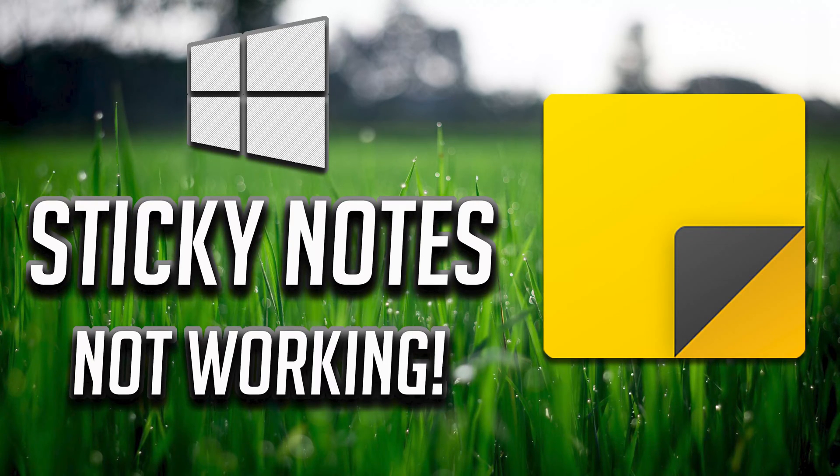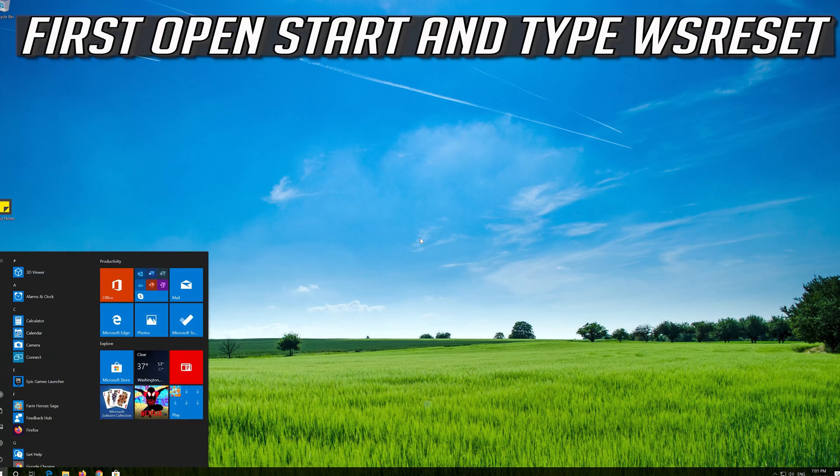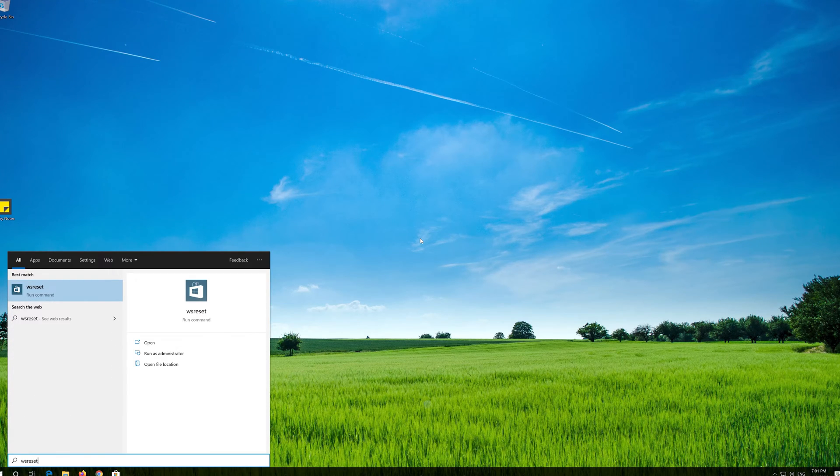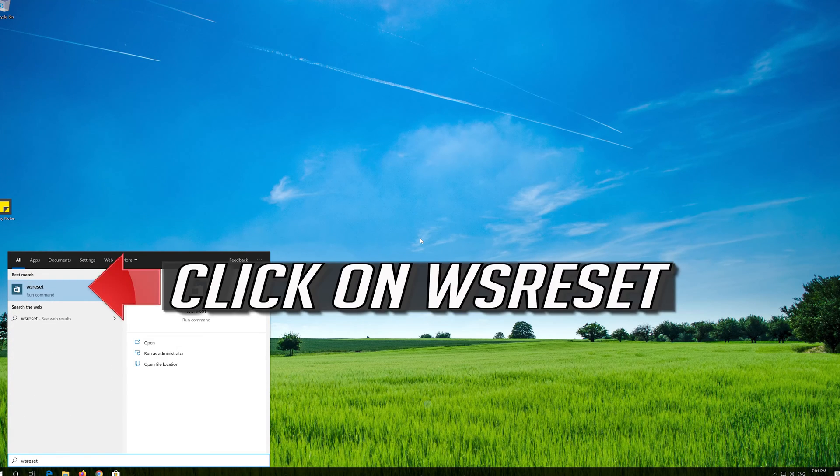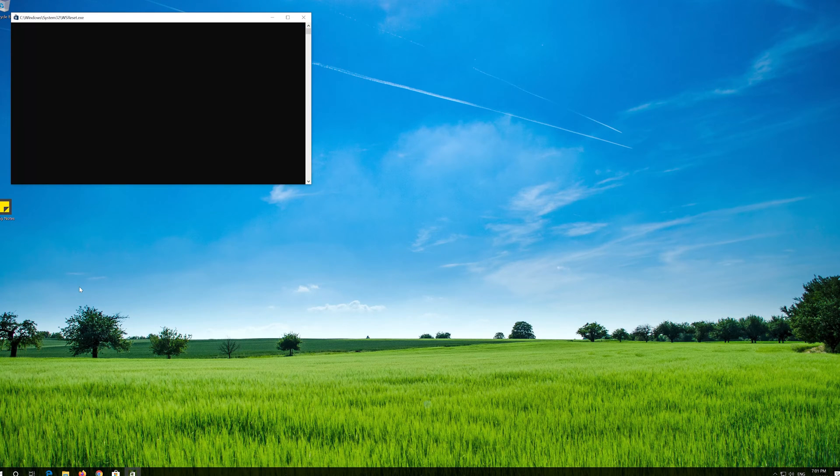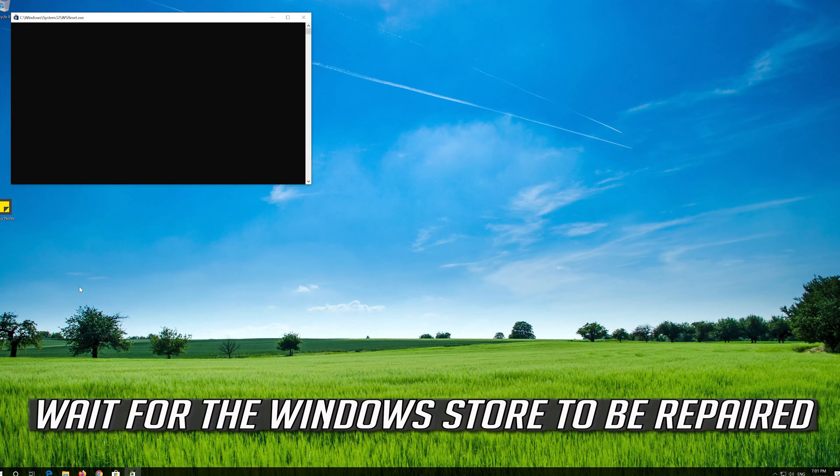How to fix sticky notes not working in Windows 10. First open Start and type WS Reset. Click on WS Reset. Wait for the Windows Store to be repaired.